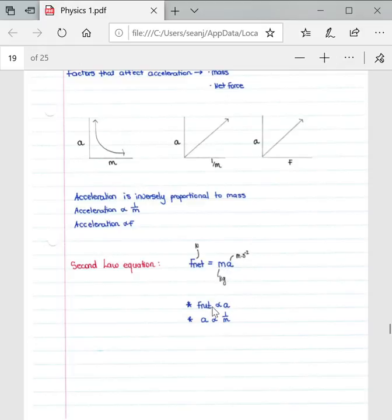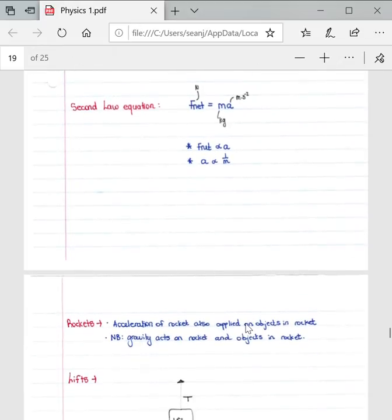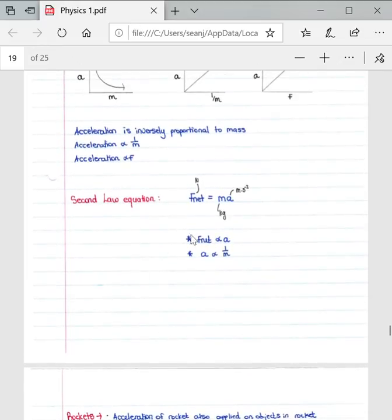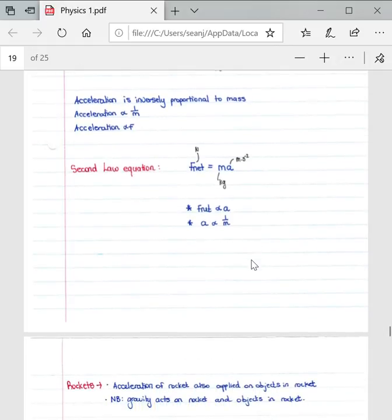F_net is directly proportional to acceleration, and acceleration is inversely proportional to mass. To explain this: the bigger and heavier the object is, the slower its acceleration, and vice versa — the lighter the object, the greater the acceleration it will have, because it has less weight force to overcome.